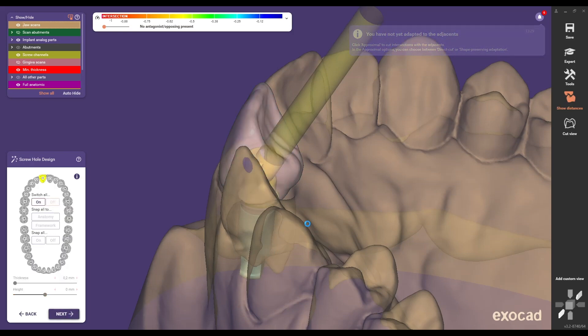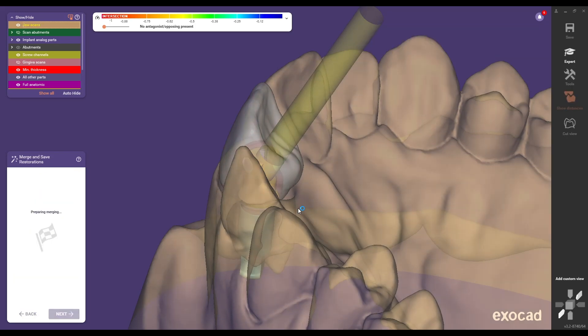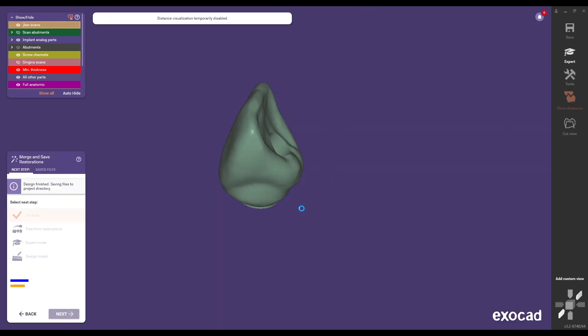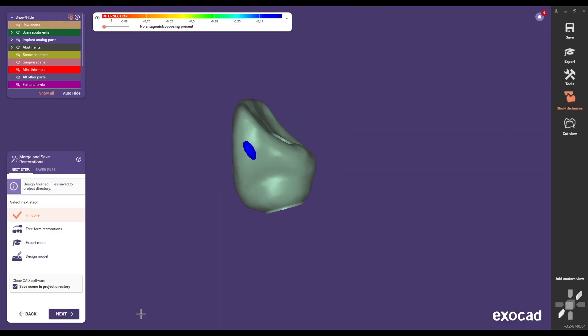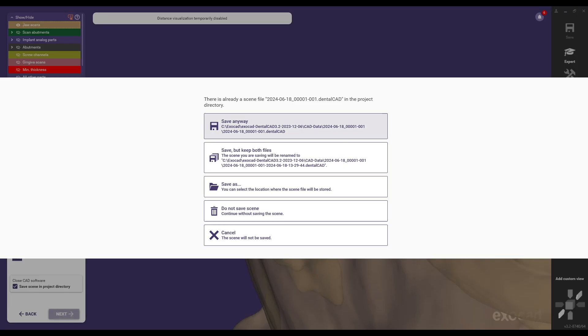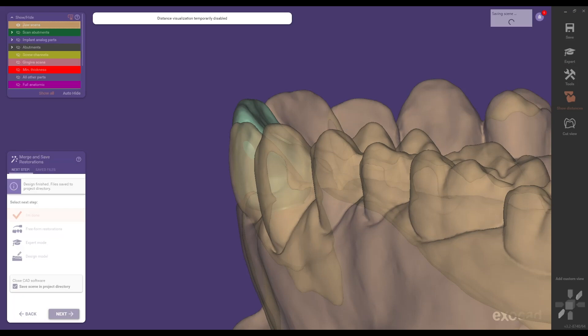By following these steps you can efficiently create high quality restorations on the titanium base ASC Flex. This process enhances your laboratory's digital capabilities making it easier to achieve precise and reliable restorations. With the Medentica library you can optimize your workflow and significantly improve the quality of your dental restorations.